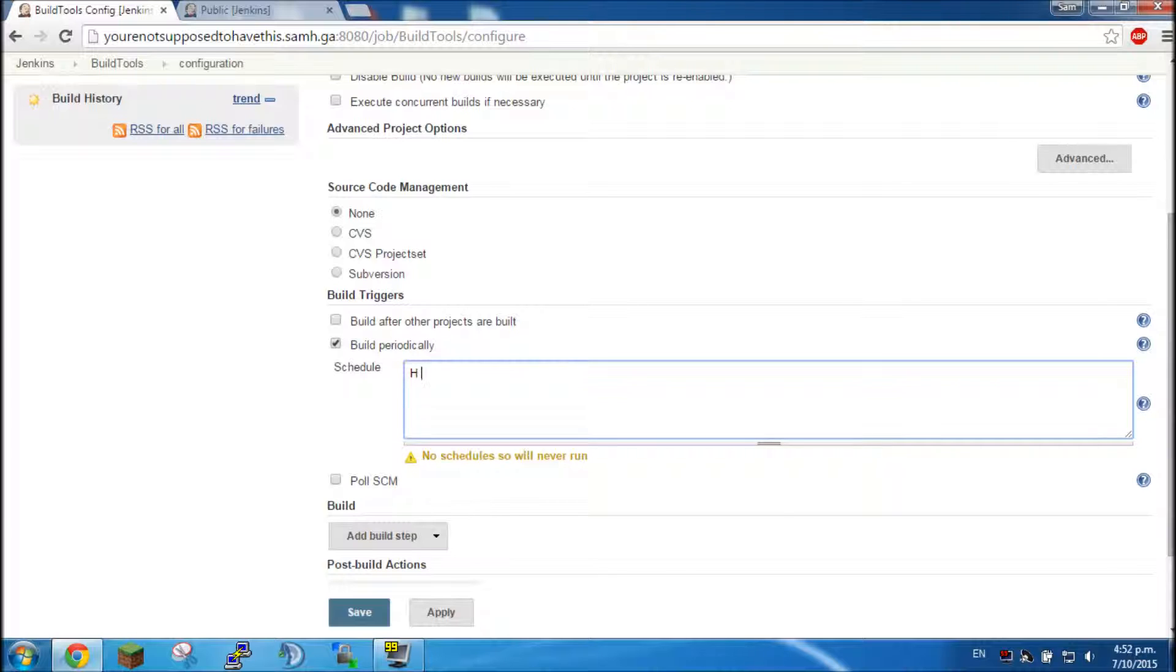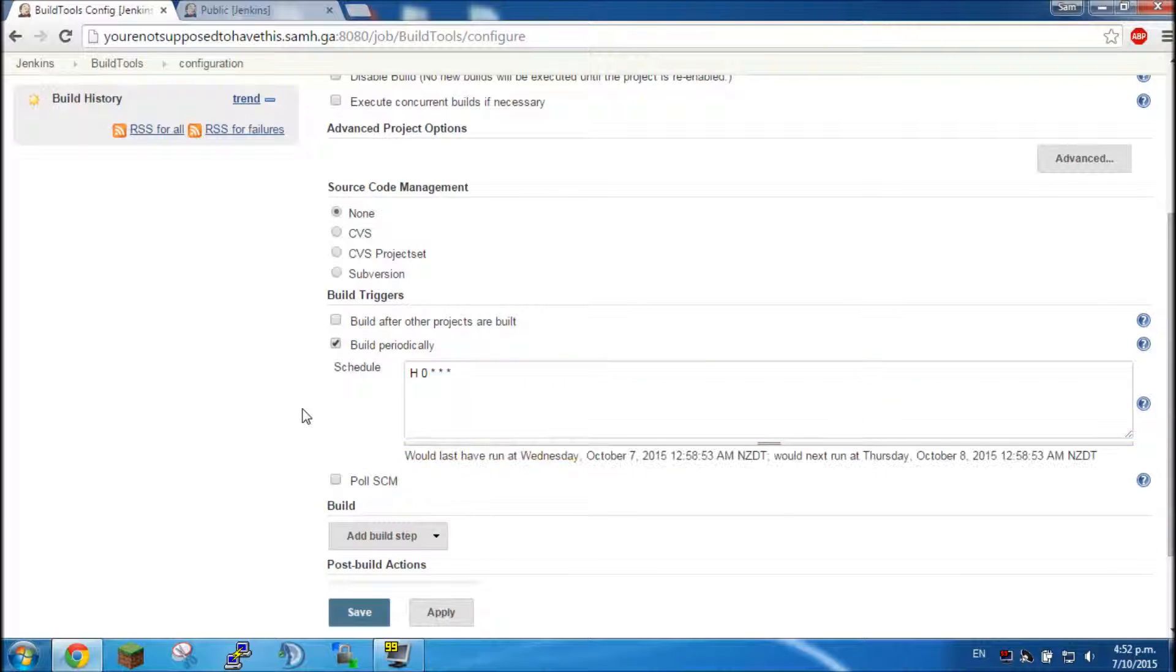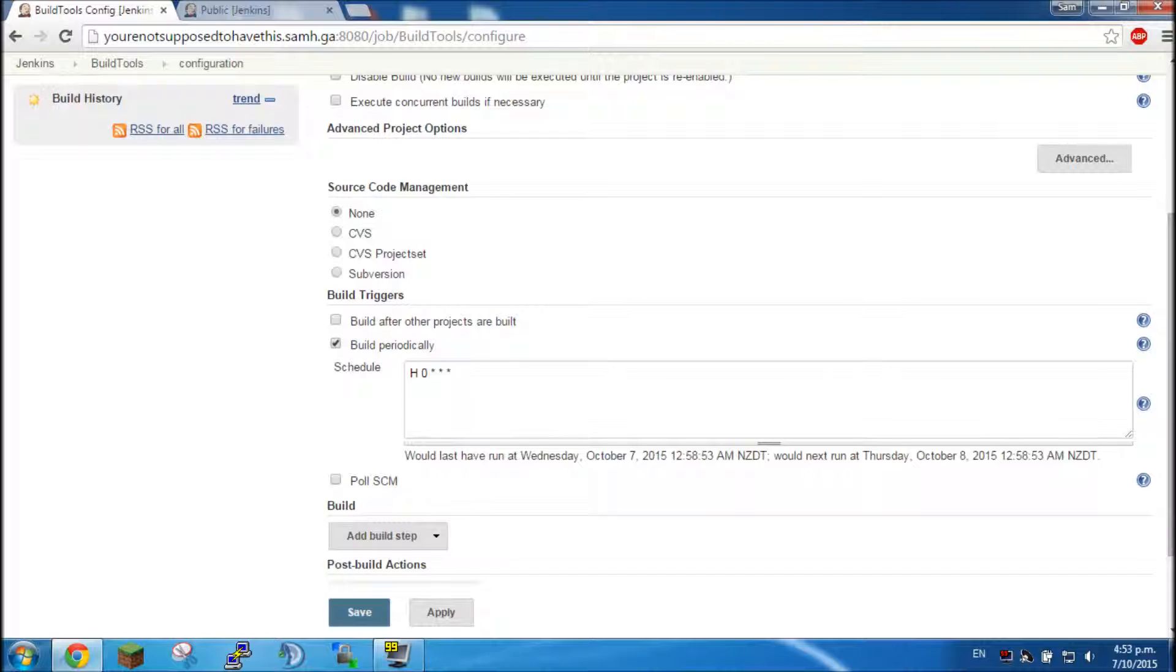So H zero star star star, that will cause it to run at midnight whenever it suits. So it will run sometime around midnight whenever the server is using least resources.